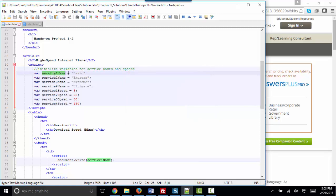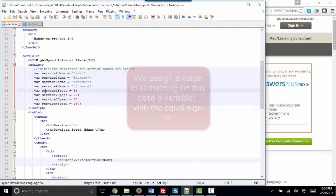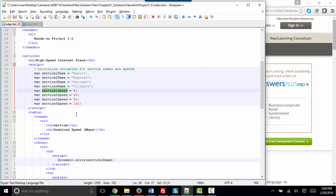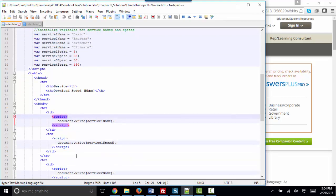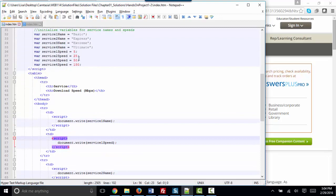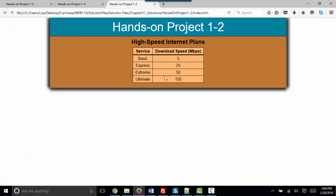In addition, we set it equal to, with the assignment statement, the string basic. And we know that this is a string because it's enclosed in quotation marks. This variable service1 speed we set equal to the number five, which does not need quotation marks. And we're also noticing that we're ending every JavaScript statement with a semicolon. So we use little scripts to insert the text or the number that we wanted in each of these TD table data cells to finish and complete this little table.